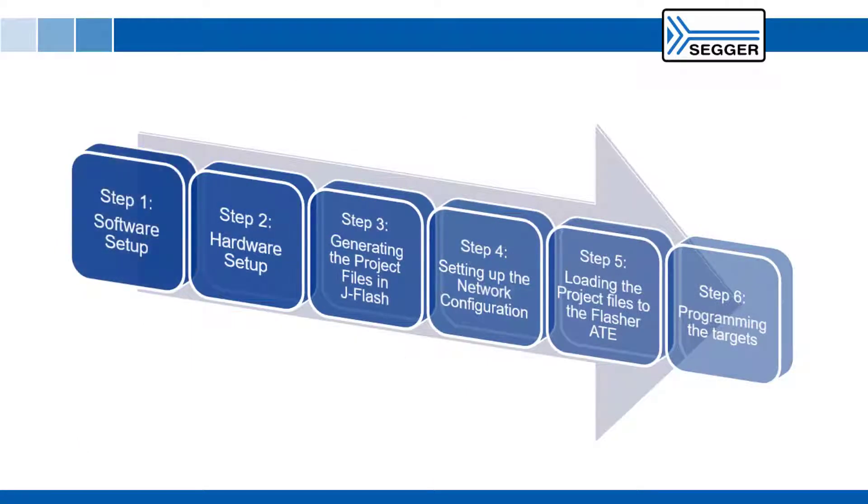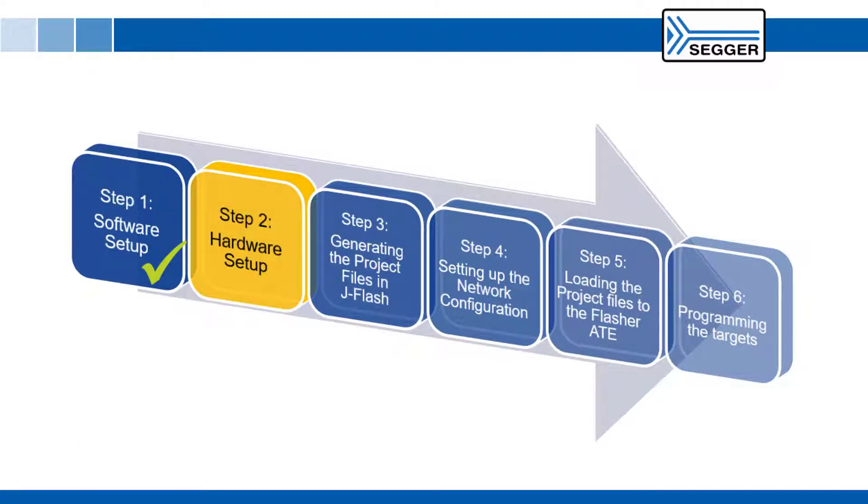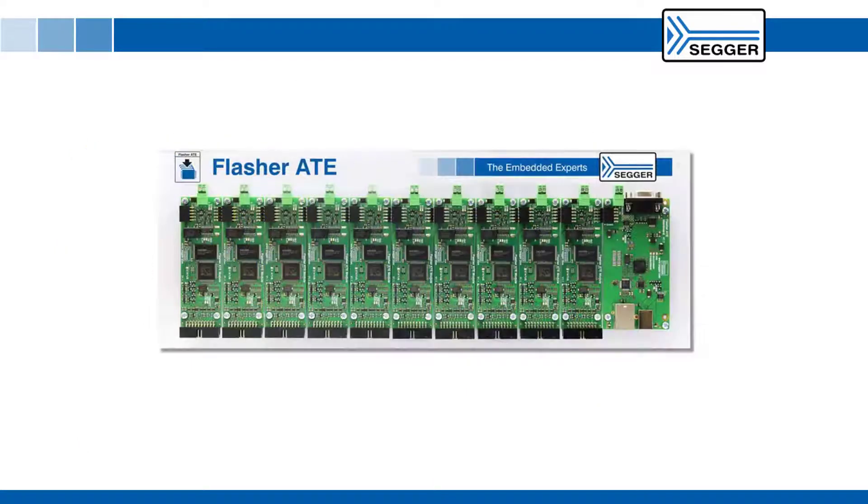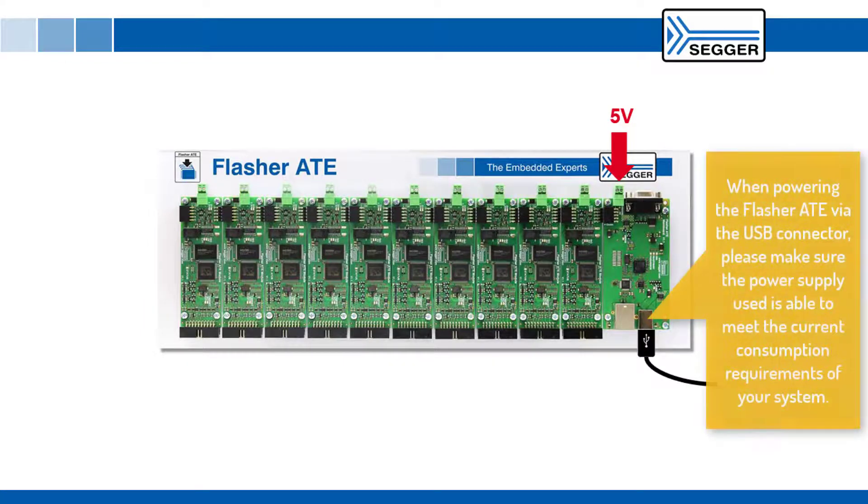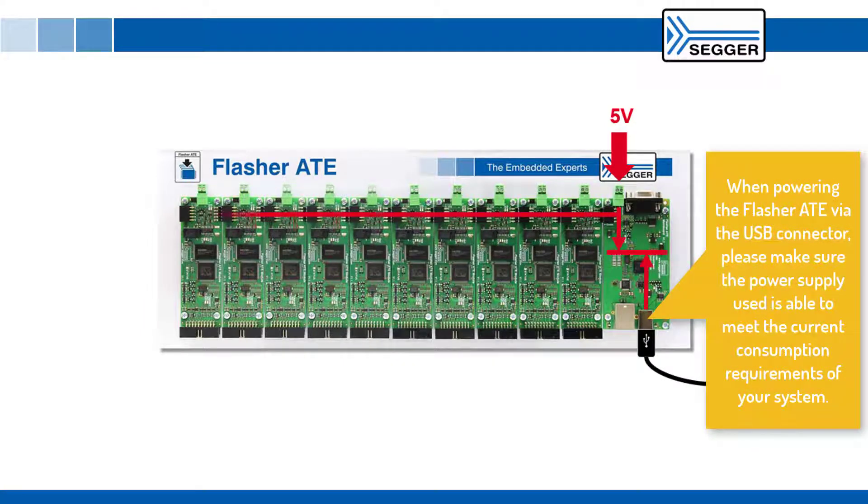Step 2 hardware setup. Power the Flasher ATE main module via a 5 volt power supply or via USB. This also powers the connected Flasher ATE programming modules.